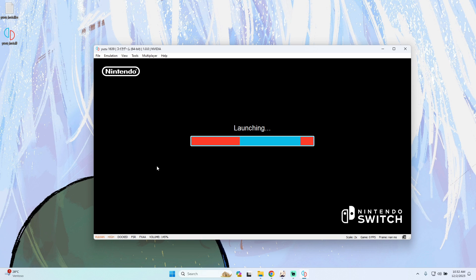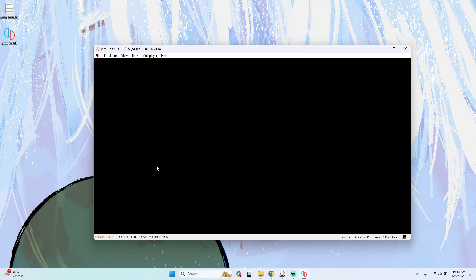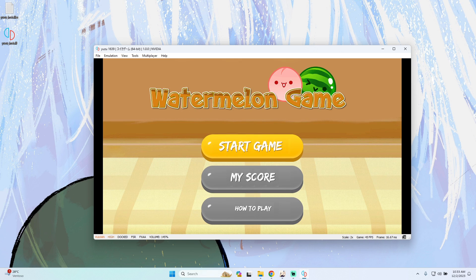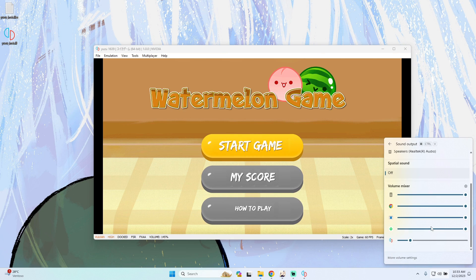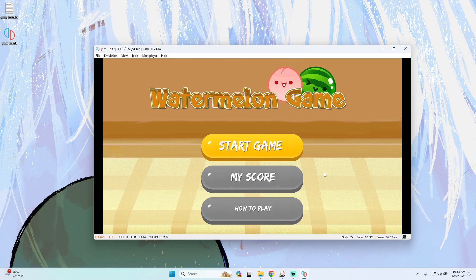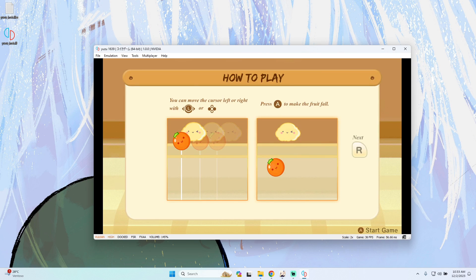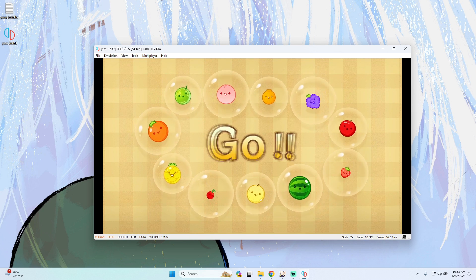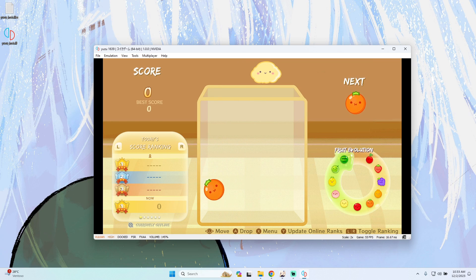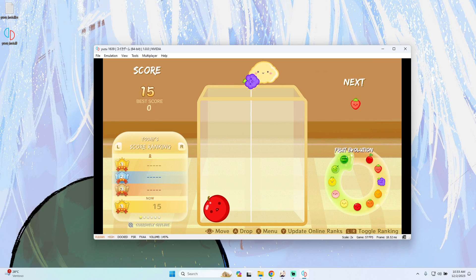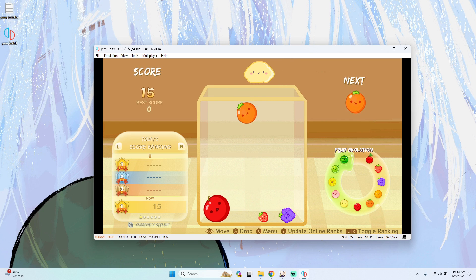It will take a few seconds while the game loads up on the emulator. As you can see, we have the emulator open — this is the original game. The game is running perfectly without any issues and flawlessly.